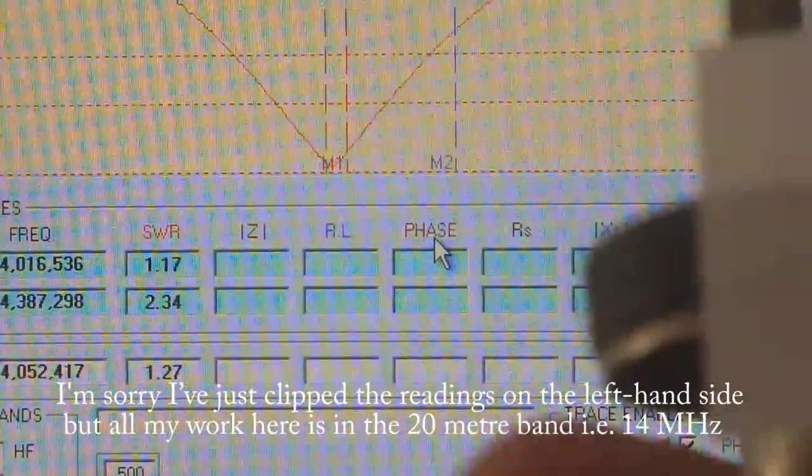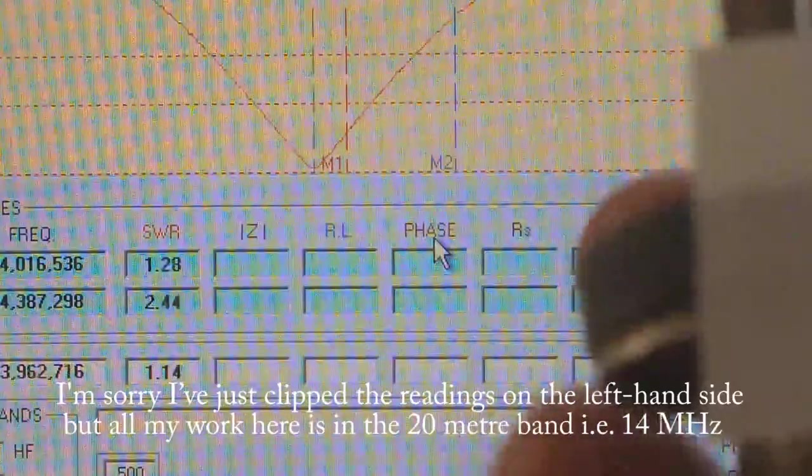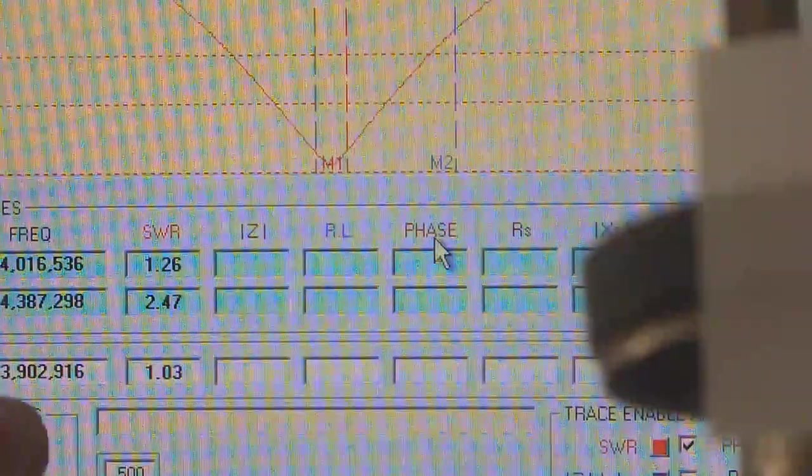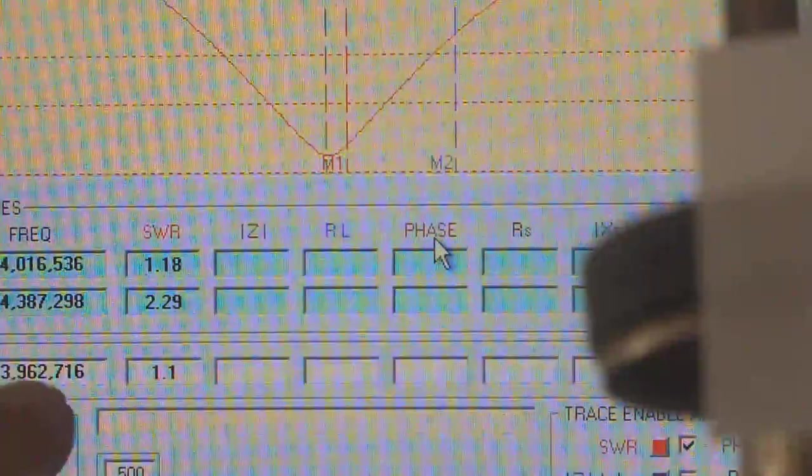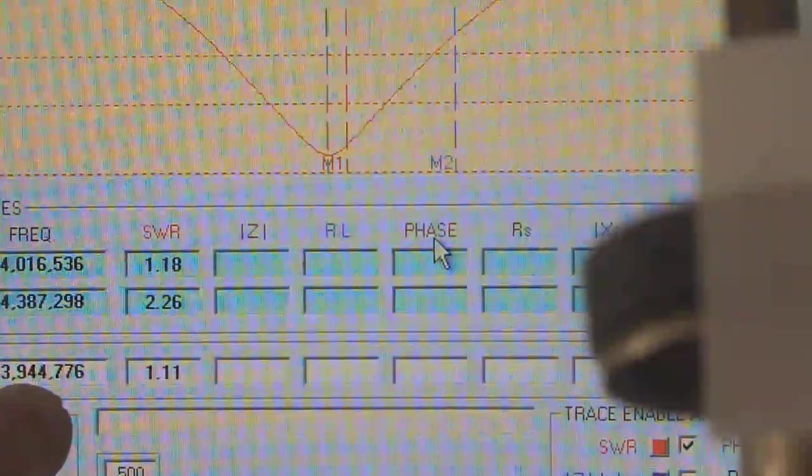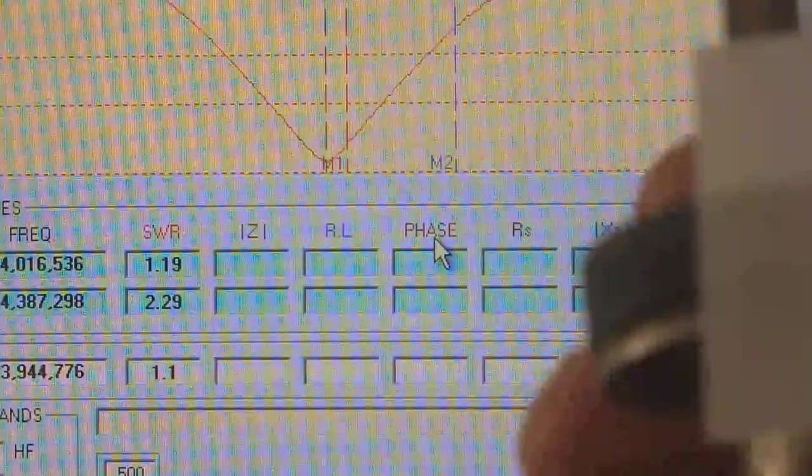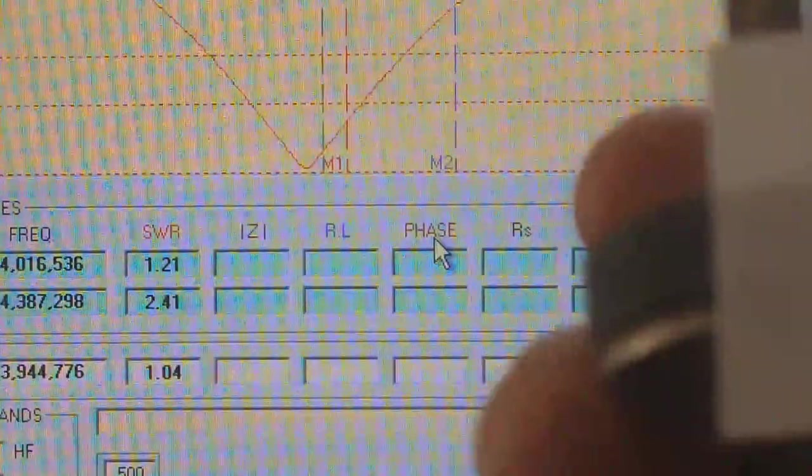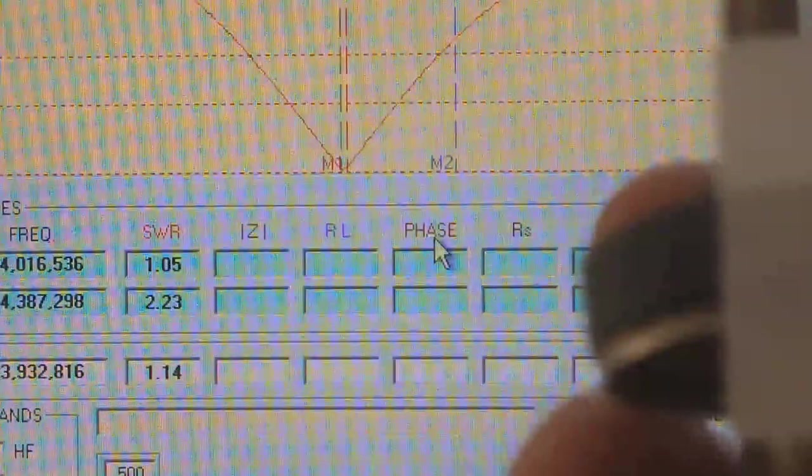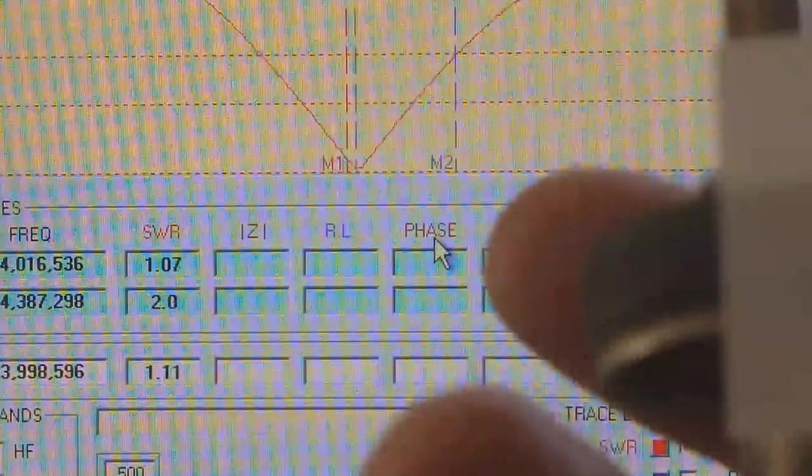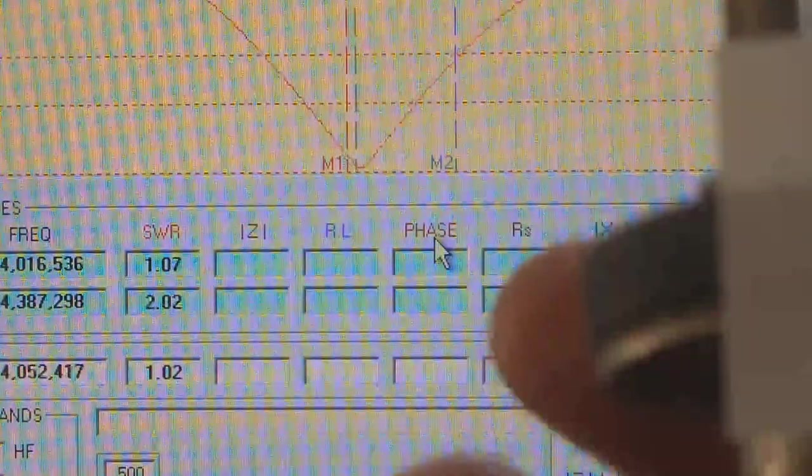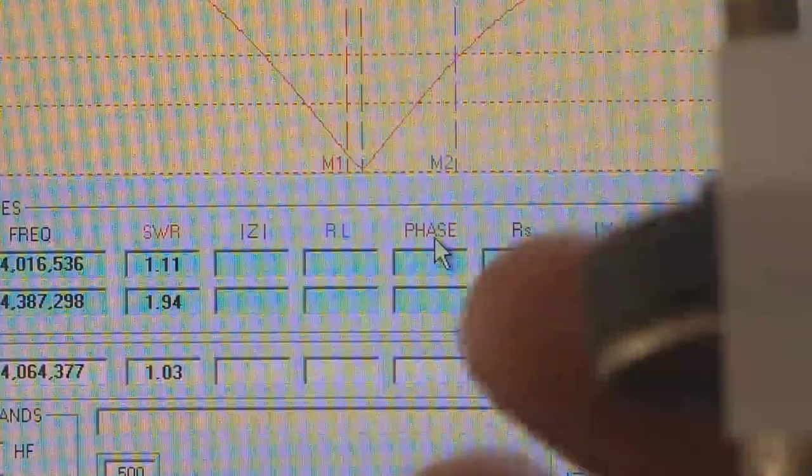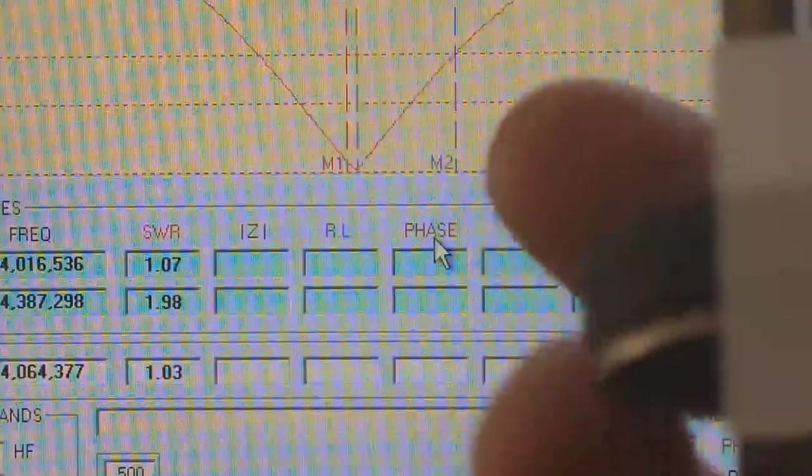And give you some idea how sensitive it is. So that's put the minimum SWR at 13.9. If I stand still it'll be still and that's at 1.11. And then as I move it and it catches up.